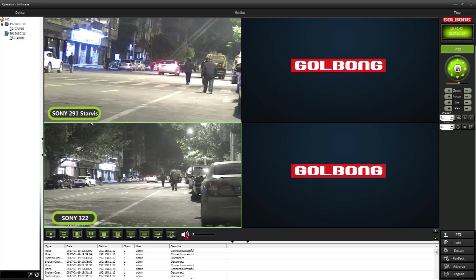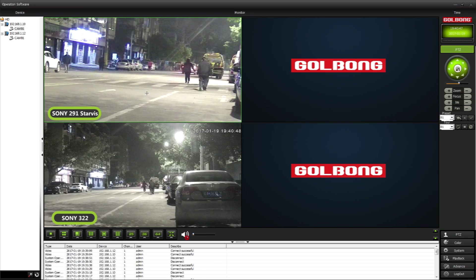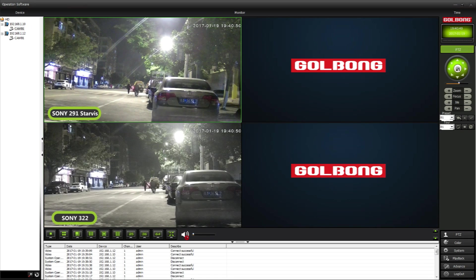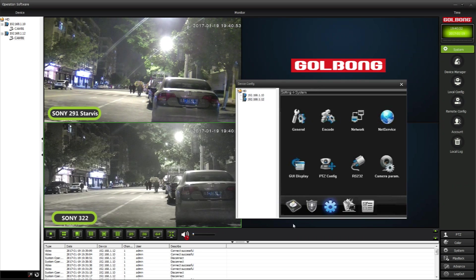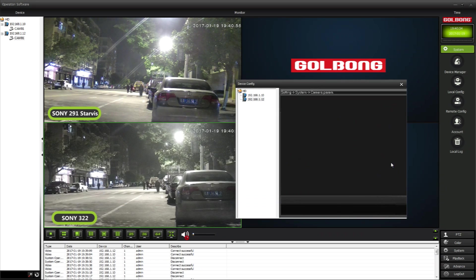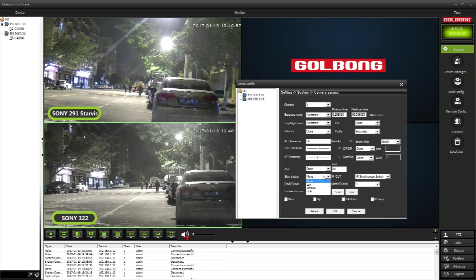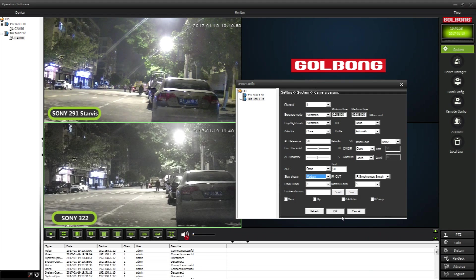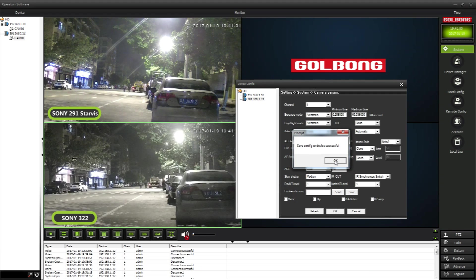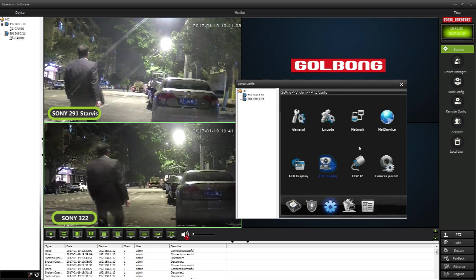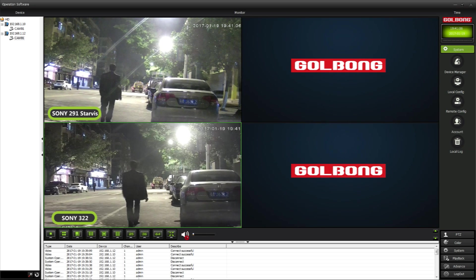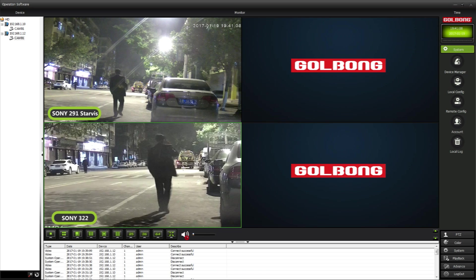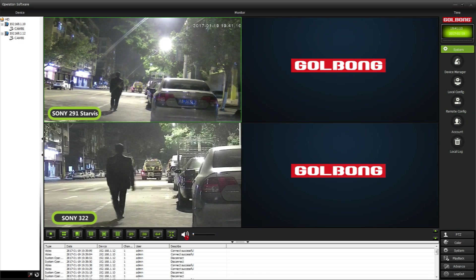Can we improve the sensitivity of Sony 322? Yes, but it could create the ghost image for moving objects. We just have to turn on the slower shutter. Sony 322 has similar image as Sony 291 now. However, you are seeing the ghost image.